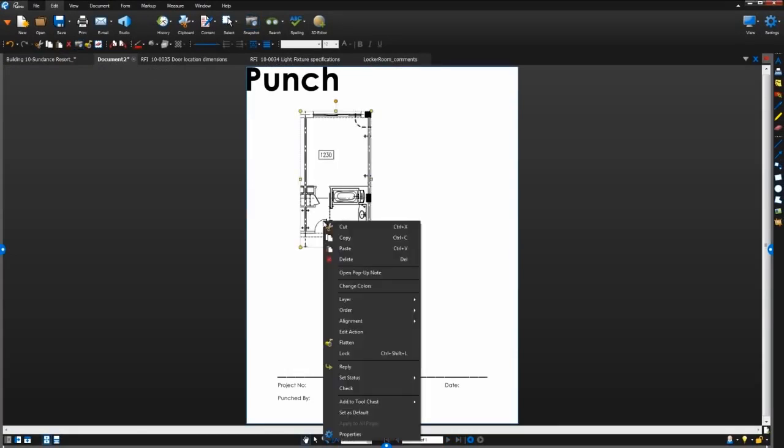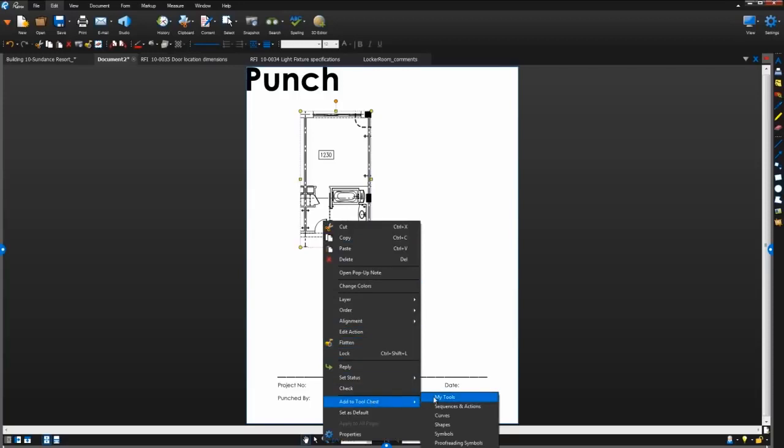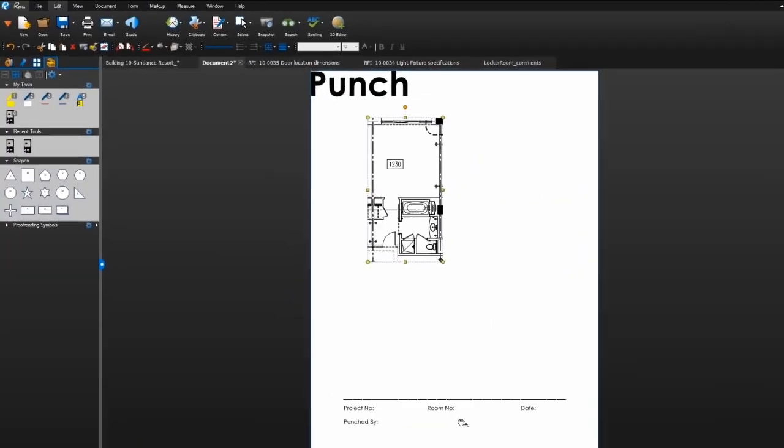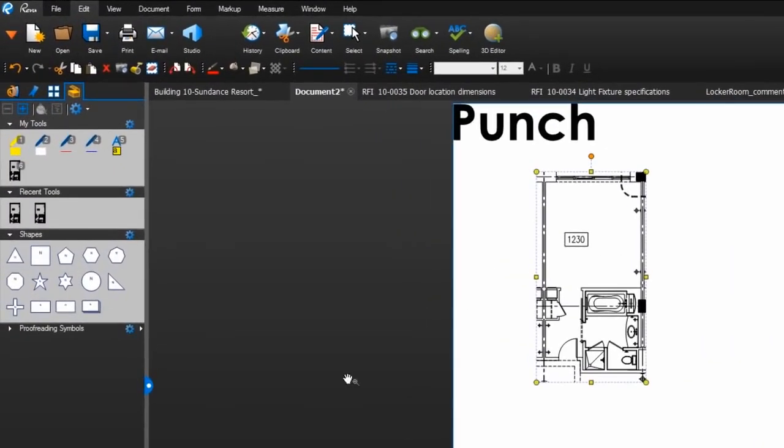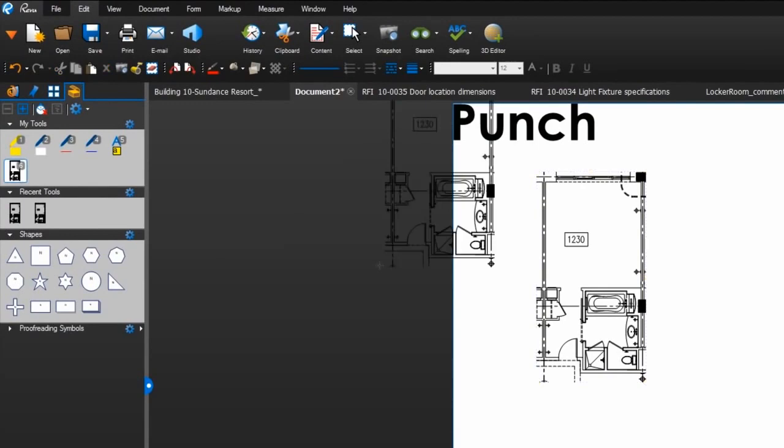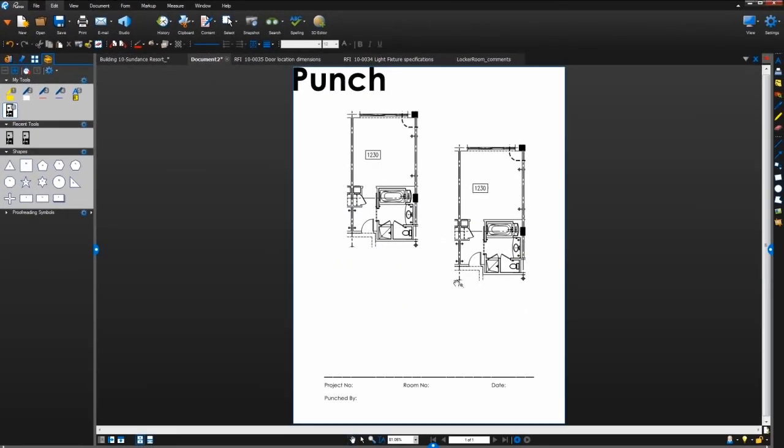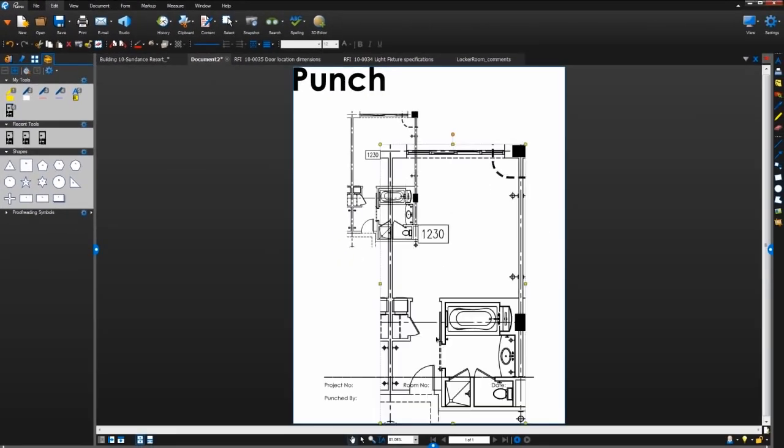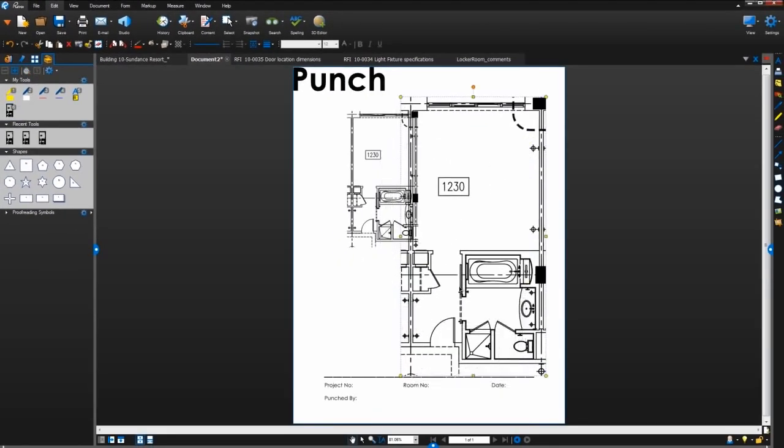Or even save it into your tool chest for future use. A snapshot will maintain the vector data and image quality of the original PDF content.